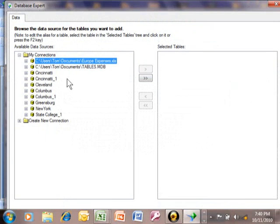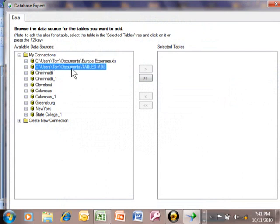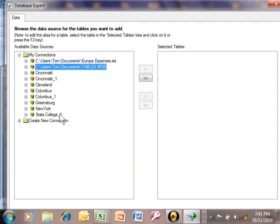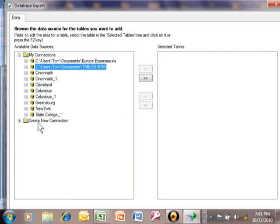Now, if your data source is already in the list where it says My Connections, you can just click on that and then make another report from that data source, which is fine. But more than likely, if you're watching this video, maybe you haven't connected to that Access database at all yet. So you want to come down here and pick on Create New Connection.